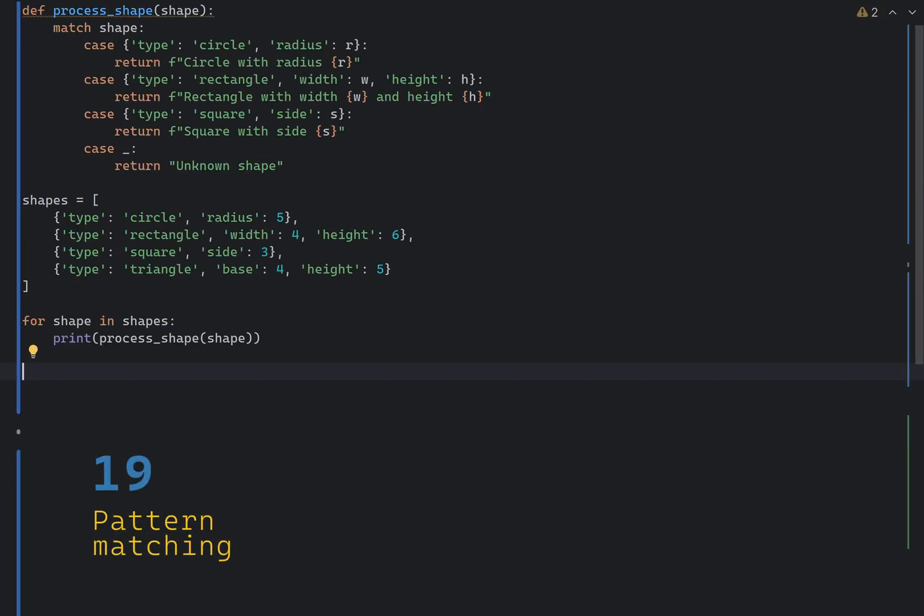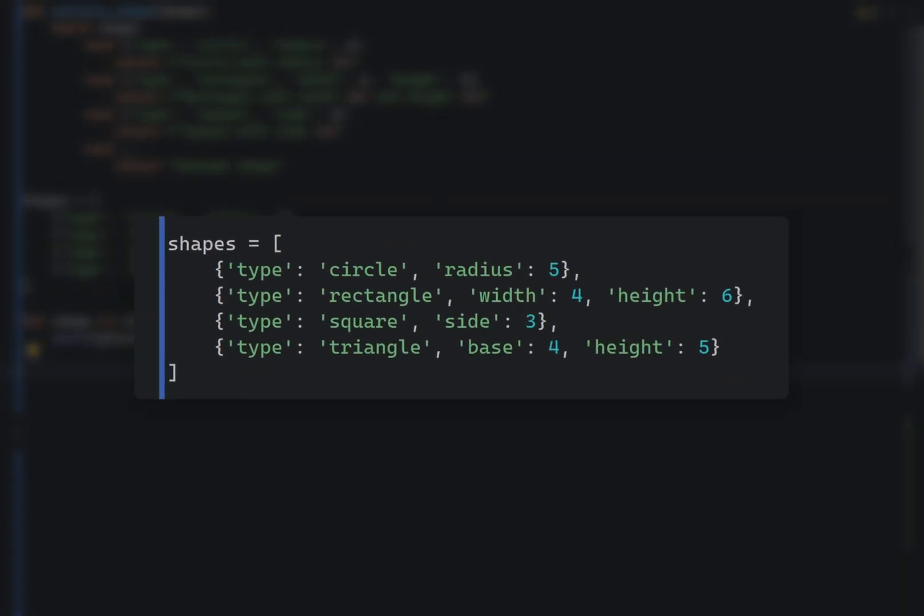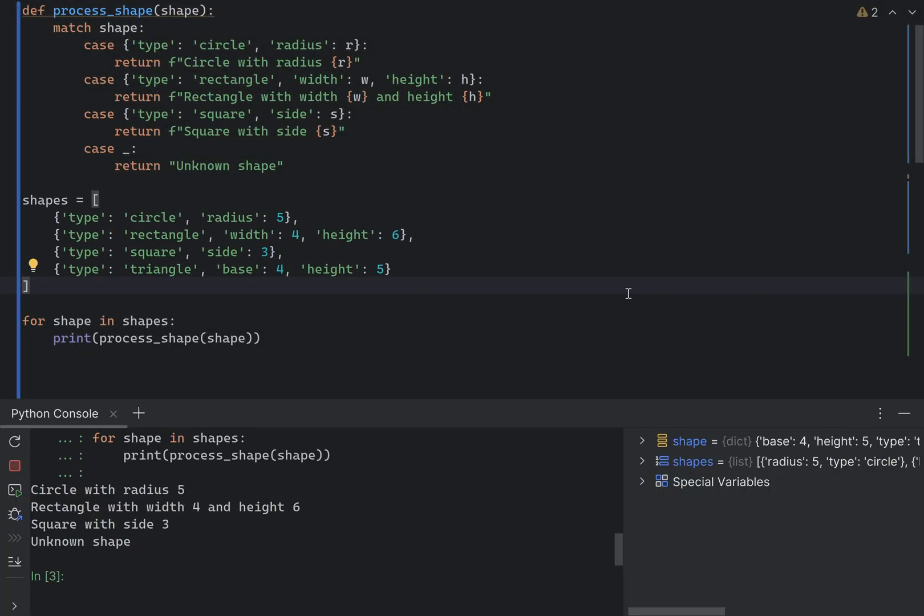Python 3.10 introduced structural pattern matching, which allows you to match patterns in data structures. Here's an example of how to use pattern matching with a simple function that processes different types of shapes. So, let's say we have a list of shapes which are expressed as dictionary pairs and we want to execute code based on the type of the shape. If the shape is a circle and it has a radius, this match will be executed.